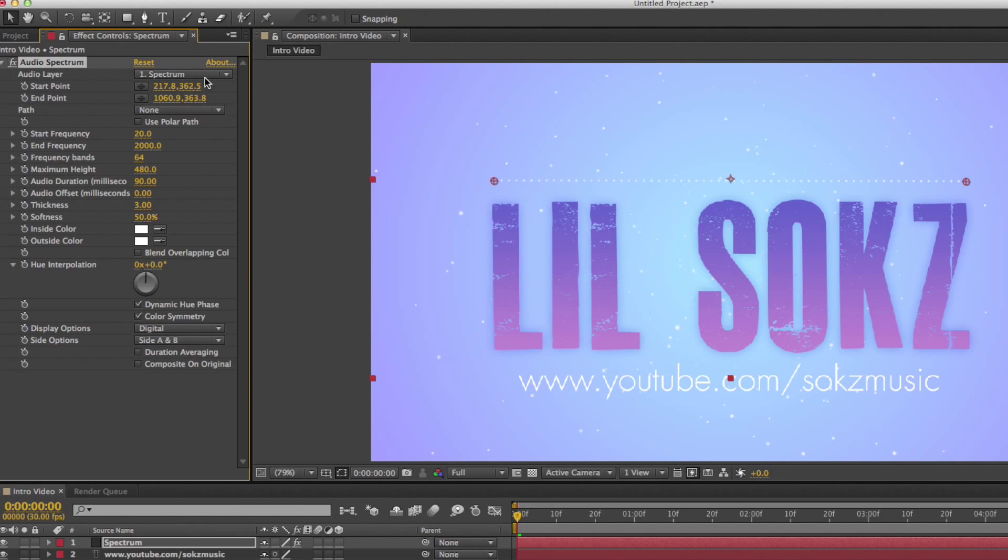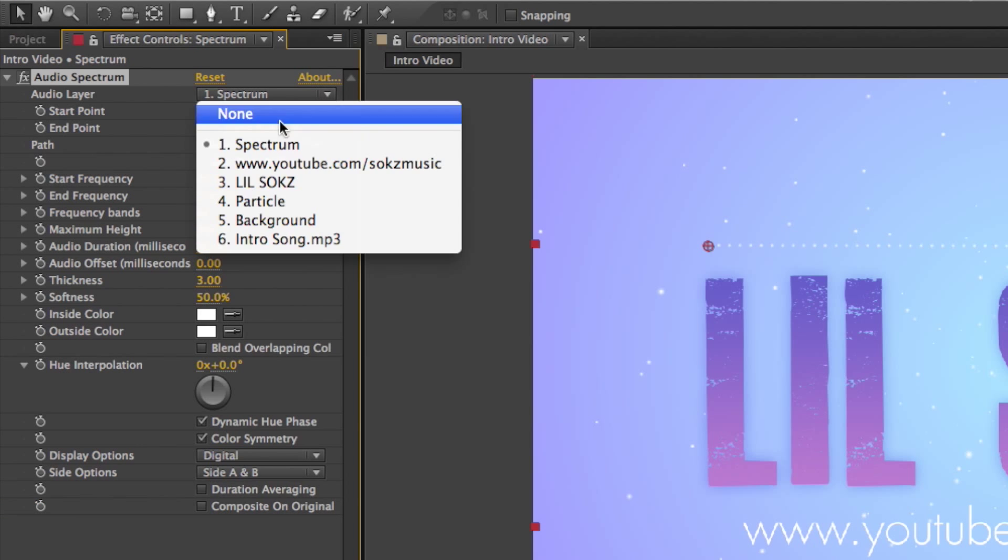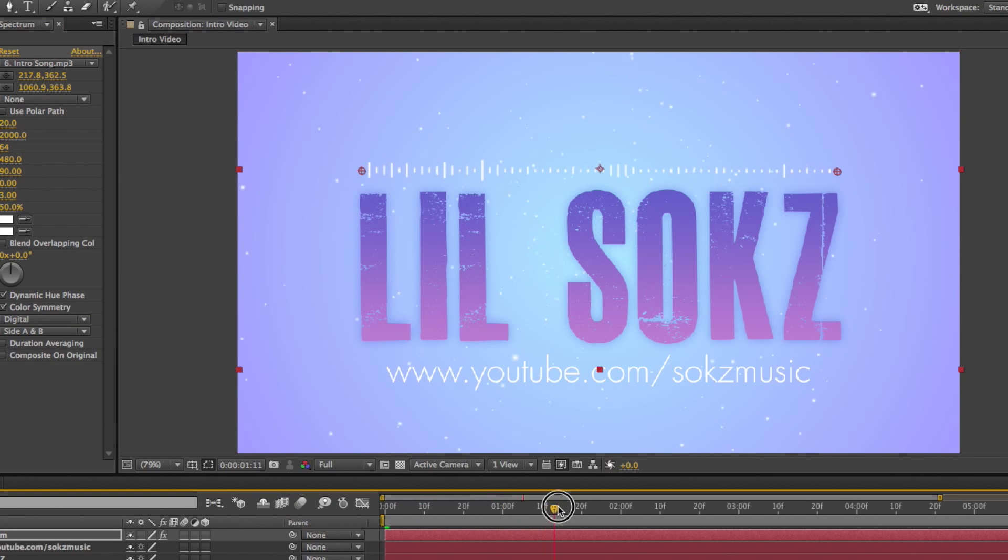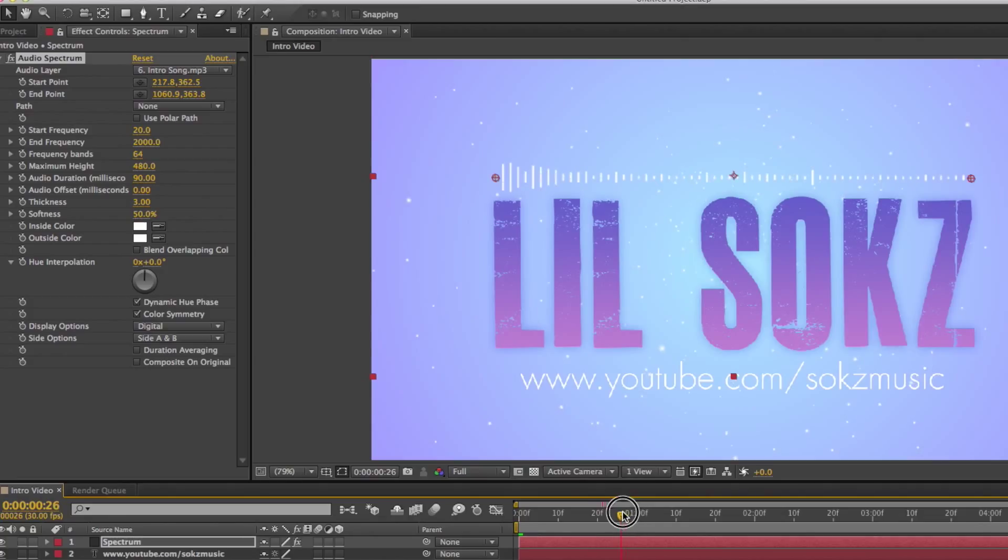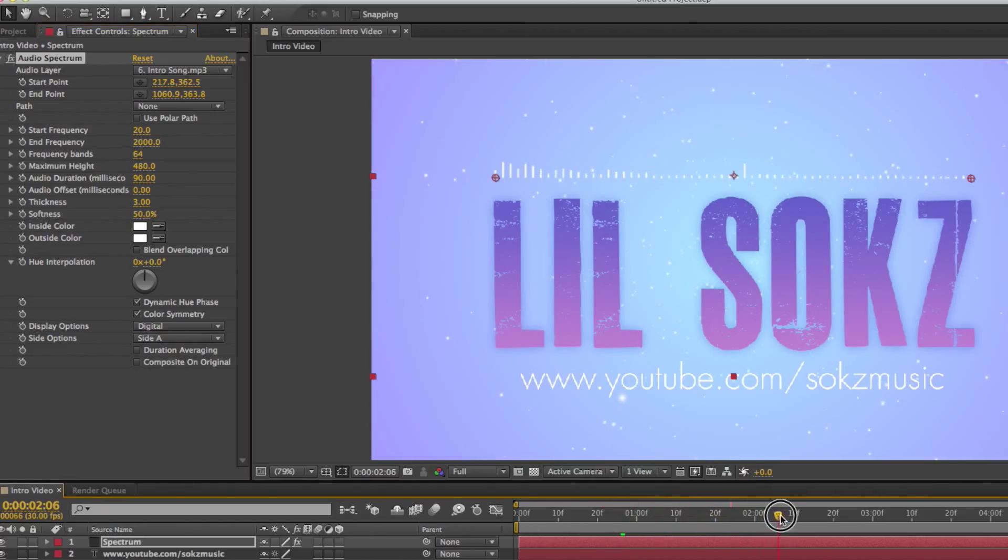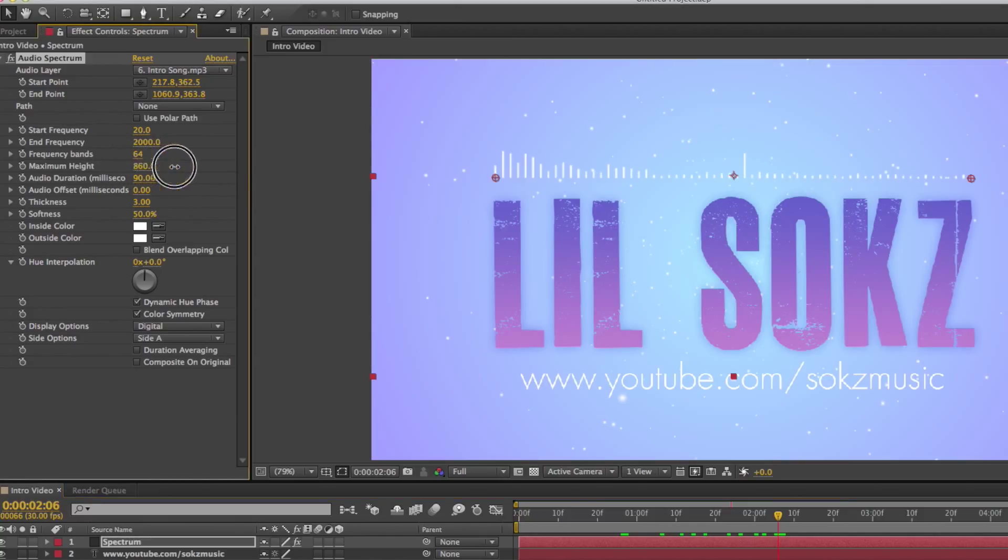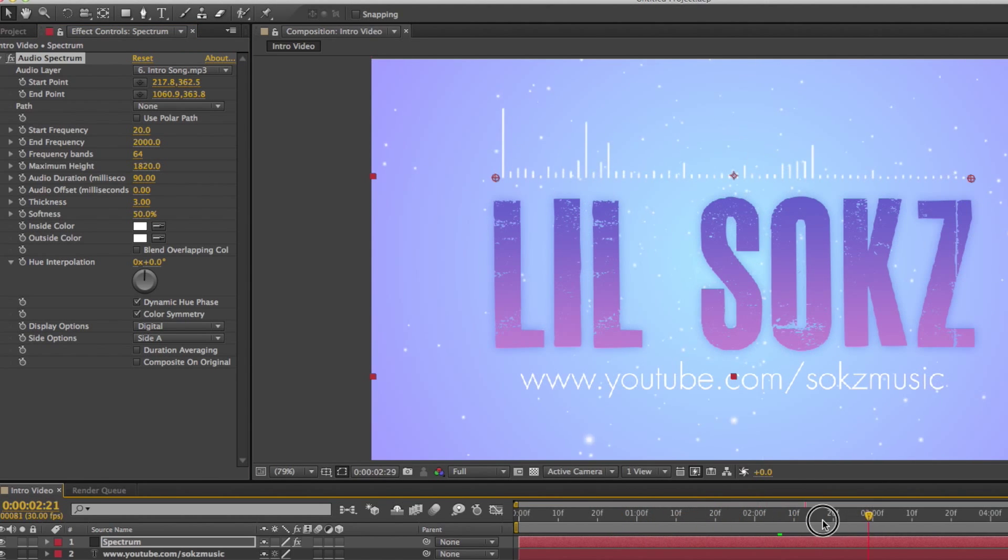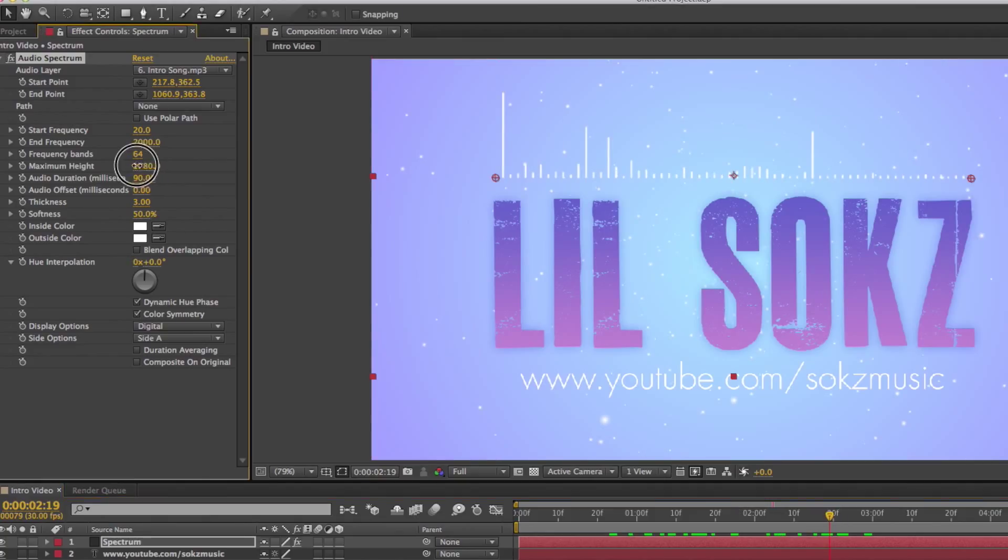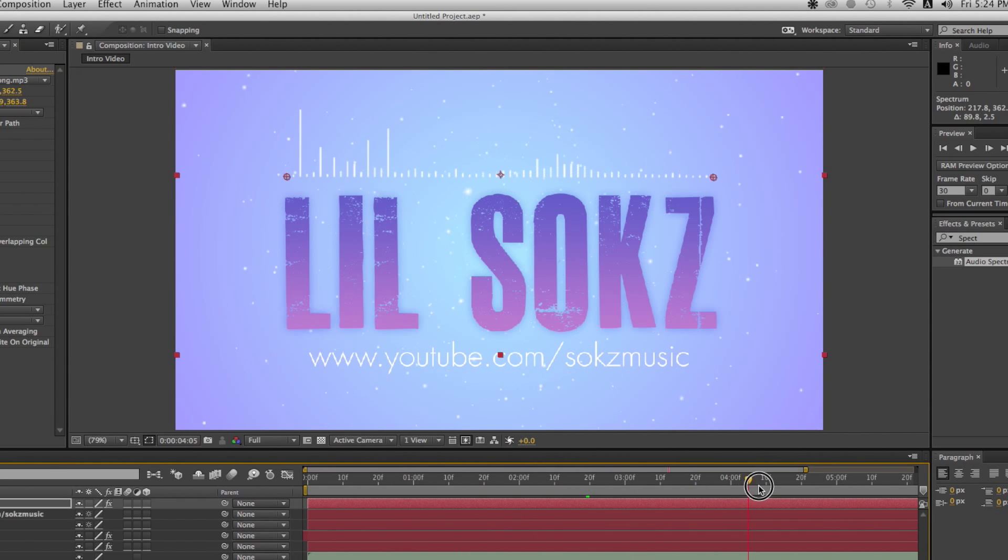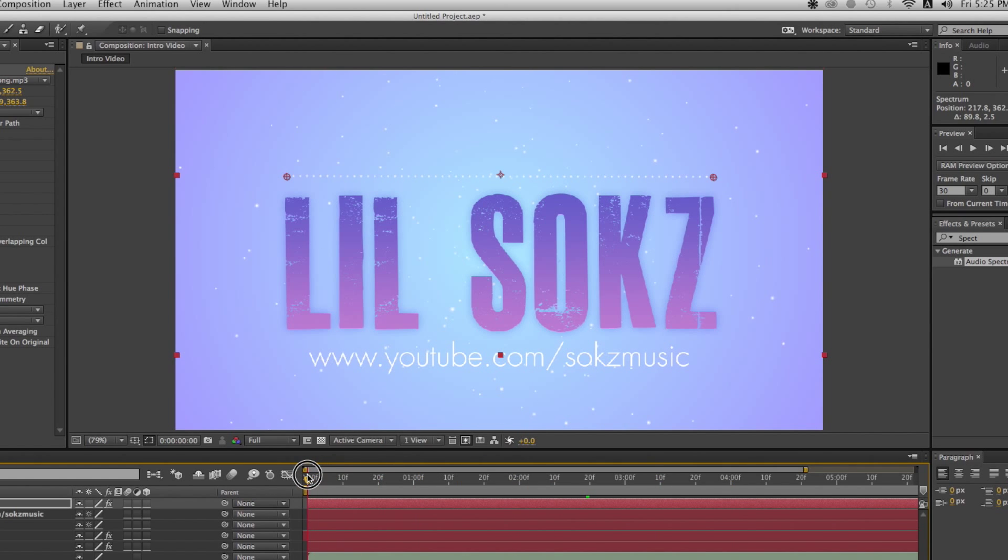And select your audio file. Just select your audio. And for the side option, just select side A so that the audio spectrum will be facing upwards, like bouncing upwards. And for the maximum height, just make it around 1,800. But again, just play around with the height and set it to whatever feels right for you. And that's honestly about it. It's pretty much done now.